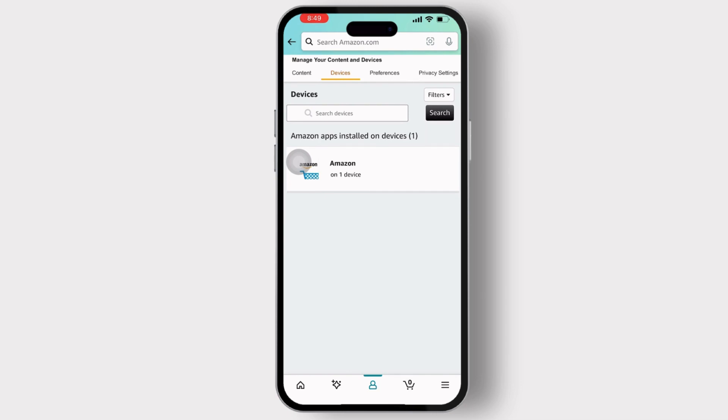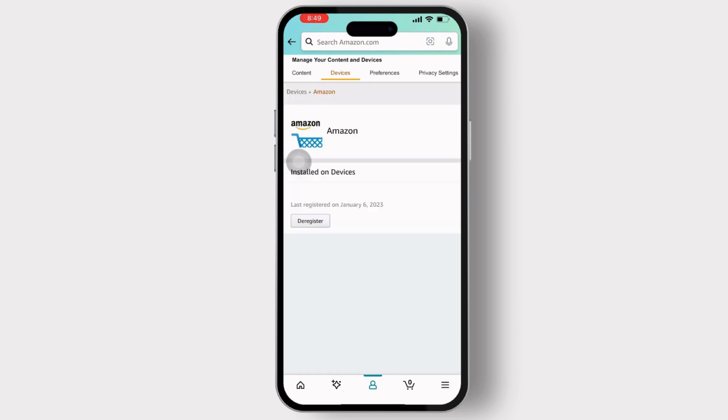This action may vary depending on the device type and platform. You can see the deregister option available there. Simply tap on it to log out. Confirm the action to log out or deregister the selected devices from your Amazon account.